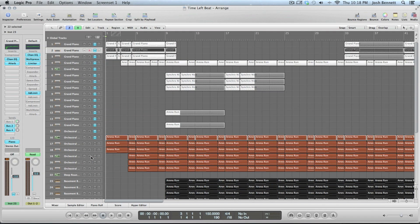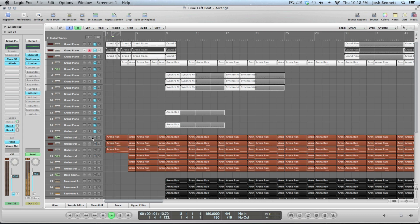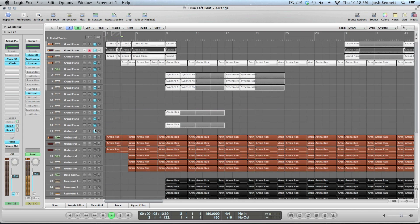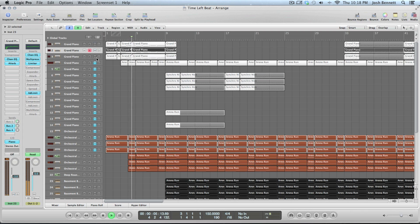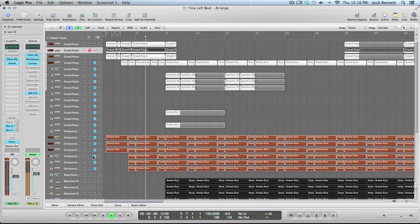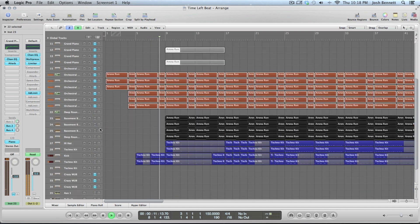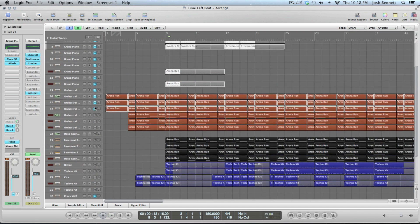You can mute all kinds of stuff. You can do whatever you want. Just hear your song a different way.